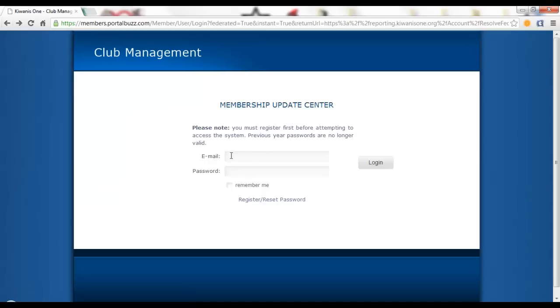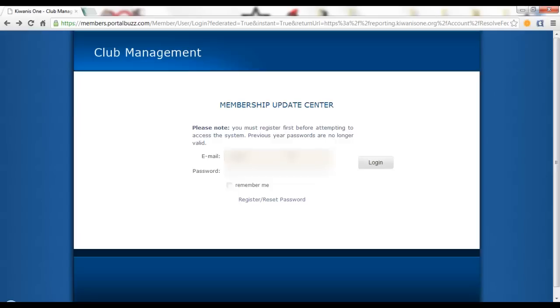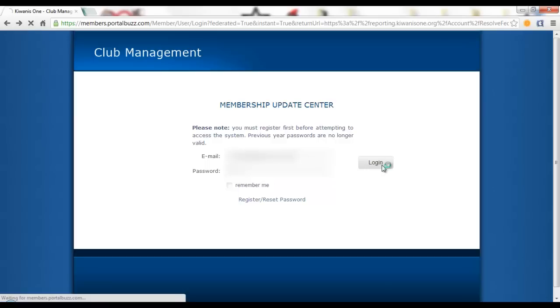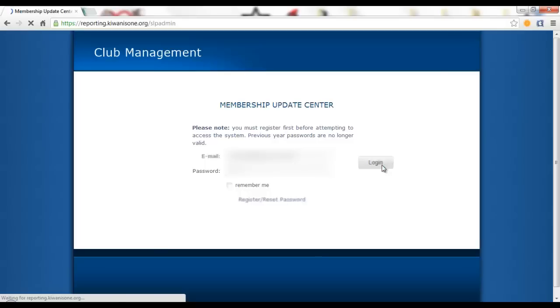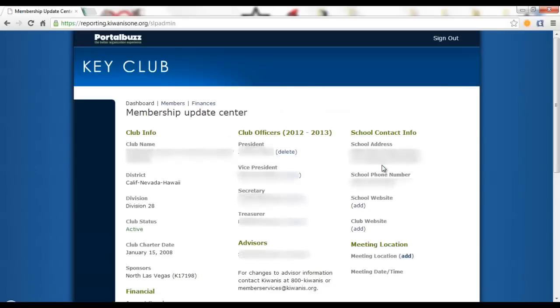Now I'm going to go on assuming that you do know your login info. So go ahead and type that in now. Here we are greeted with the Membership Update Center dashboard.